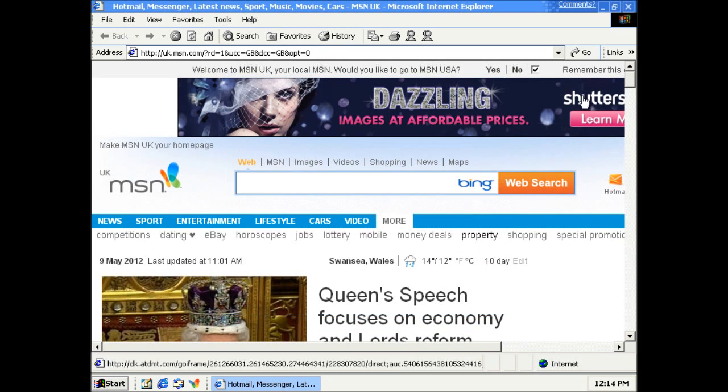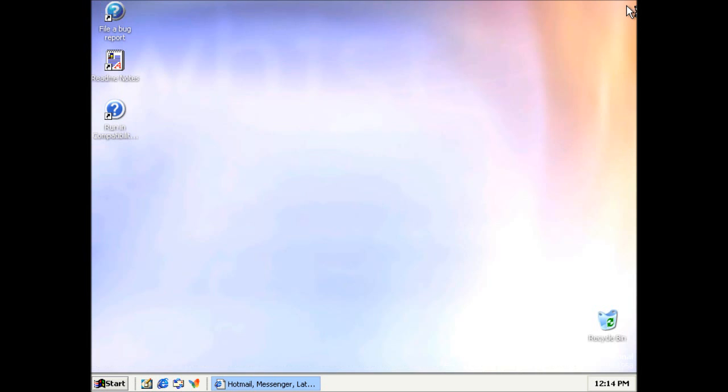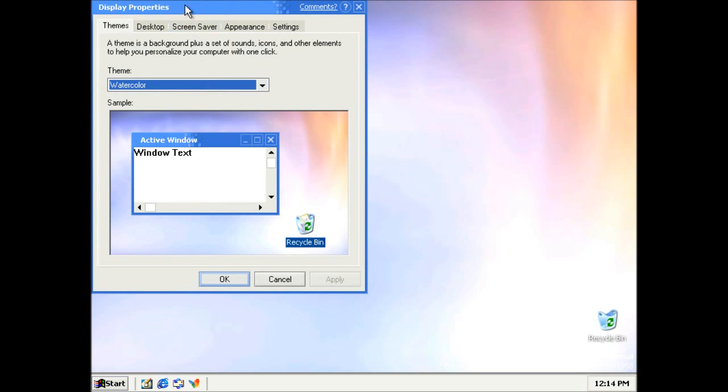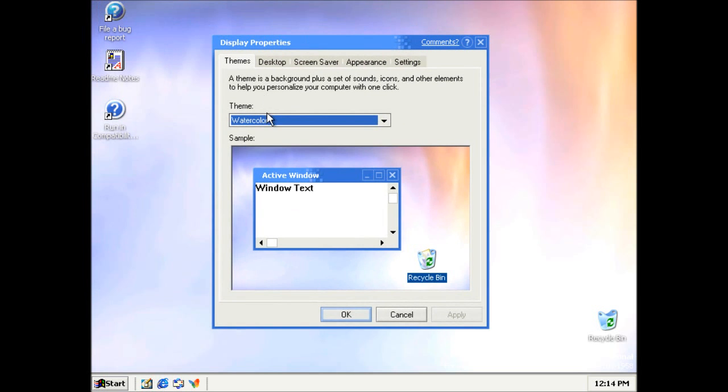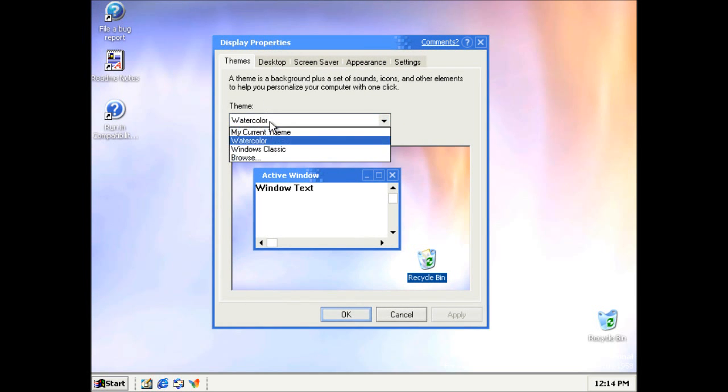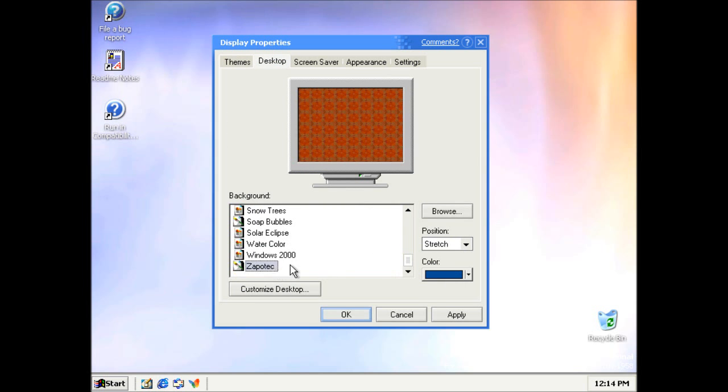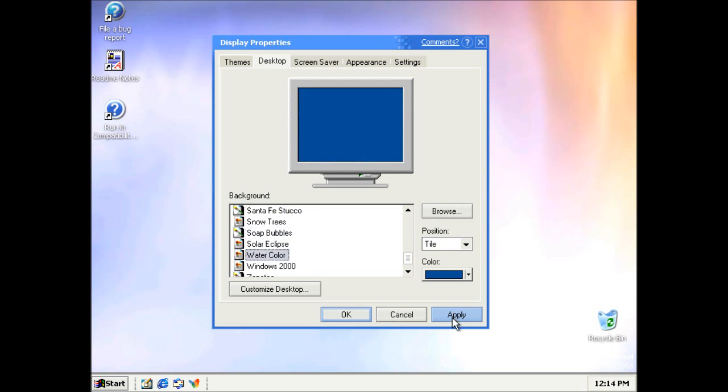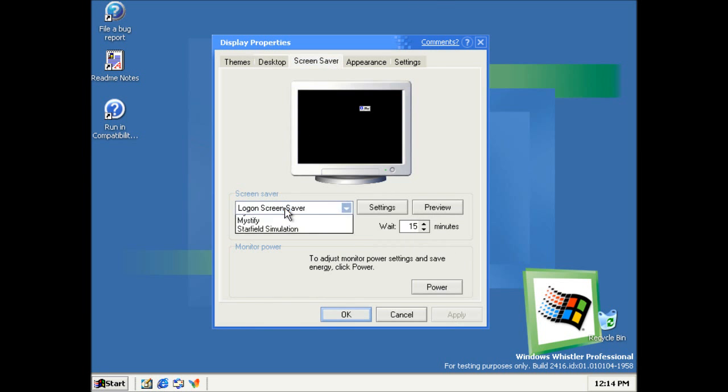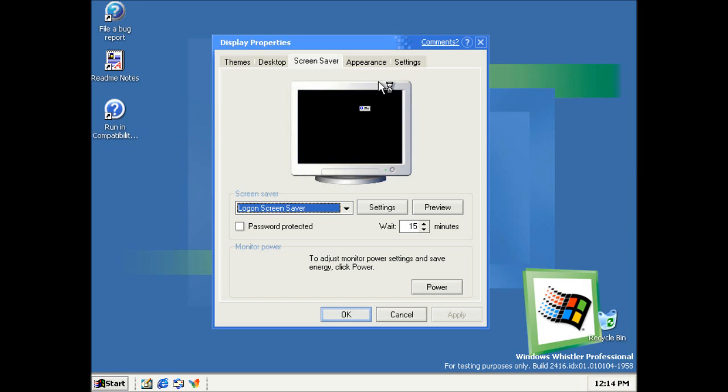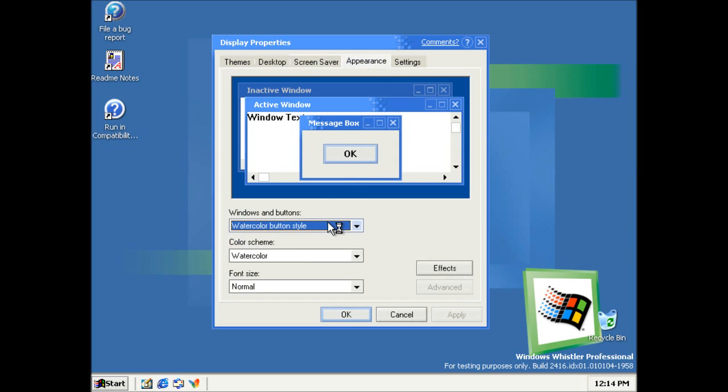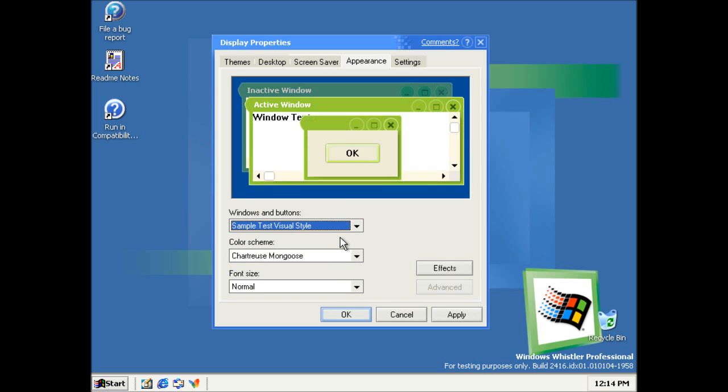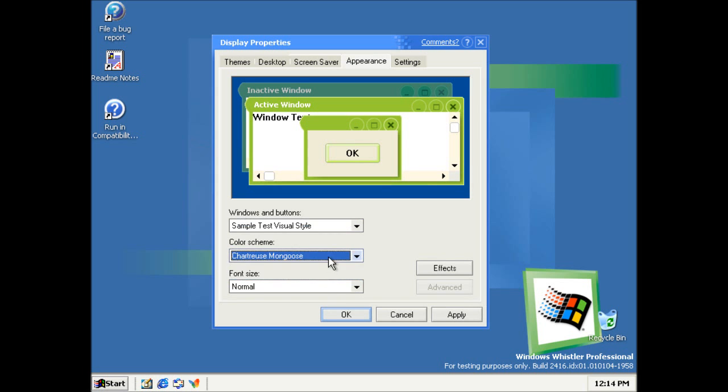And I think this will be IE6. Yeah. So we've got watercolour. We've also got bog standard wallpapers. And screen savers. These are not any different to the last build. Yeah, and we've got the same visual styles to the last build as well.